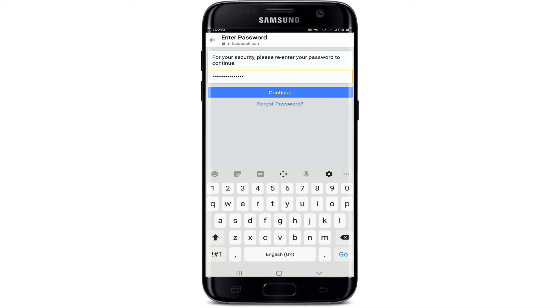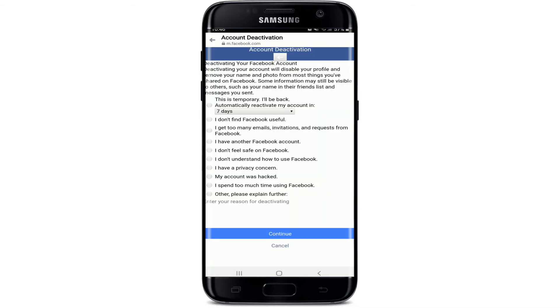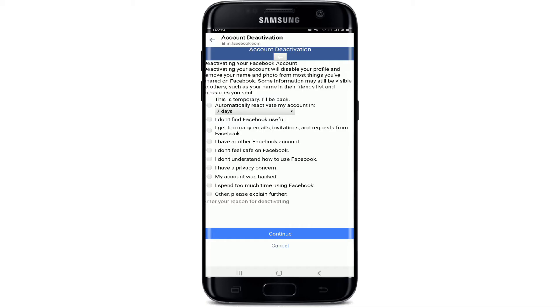Type in your password and tap on 'Continue.' On the next page, go ahead and select any reason you're trying to deactivate your account. If you wish to automatically reactivate your account, tap on the drop-down menu.